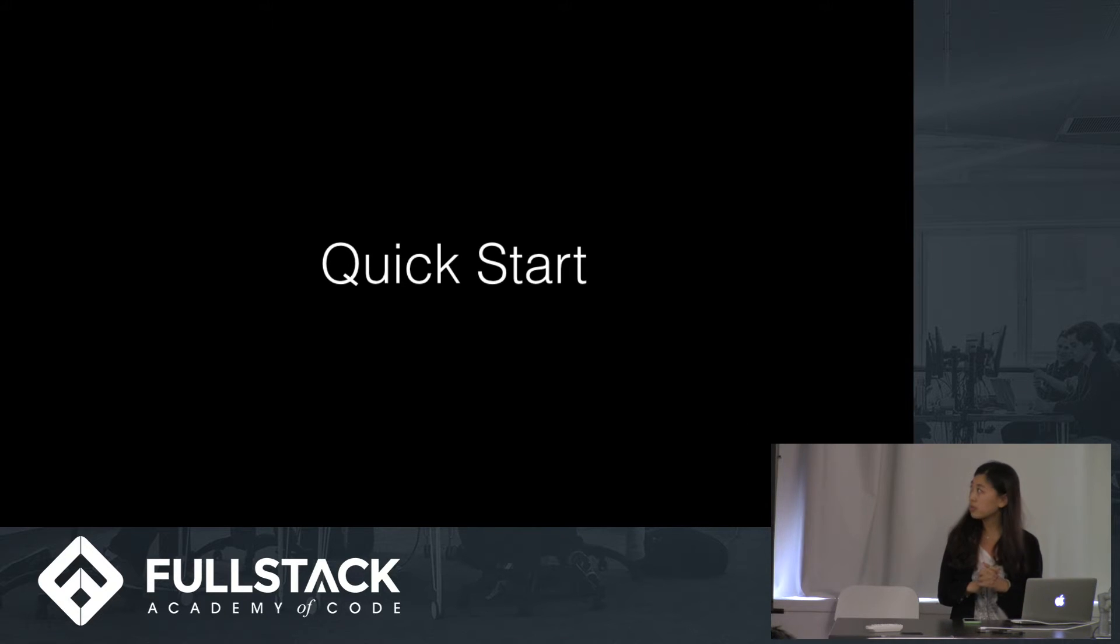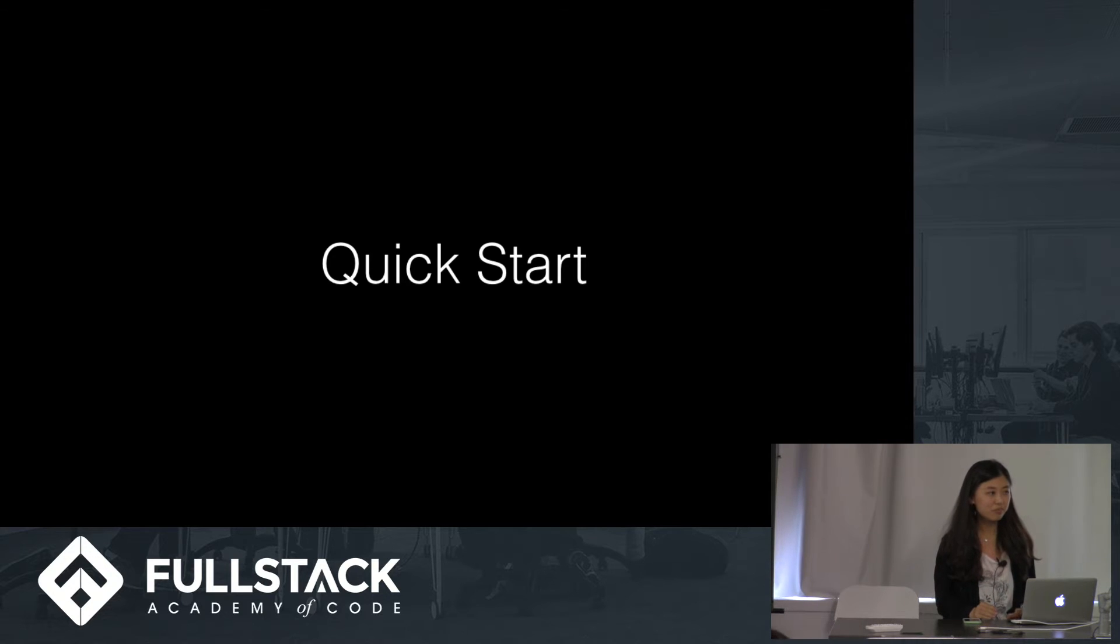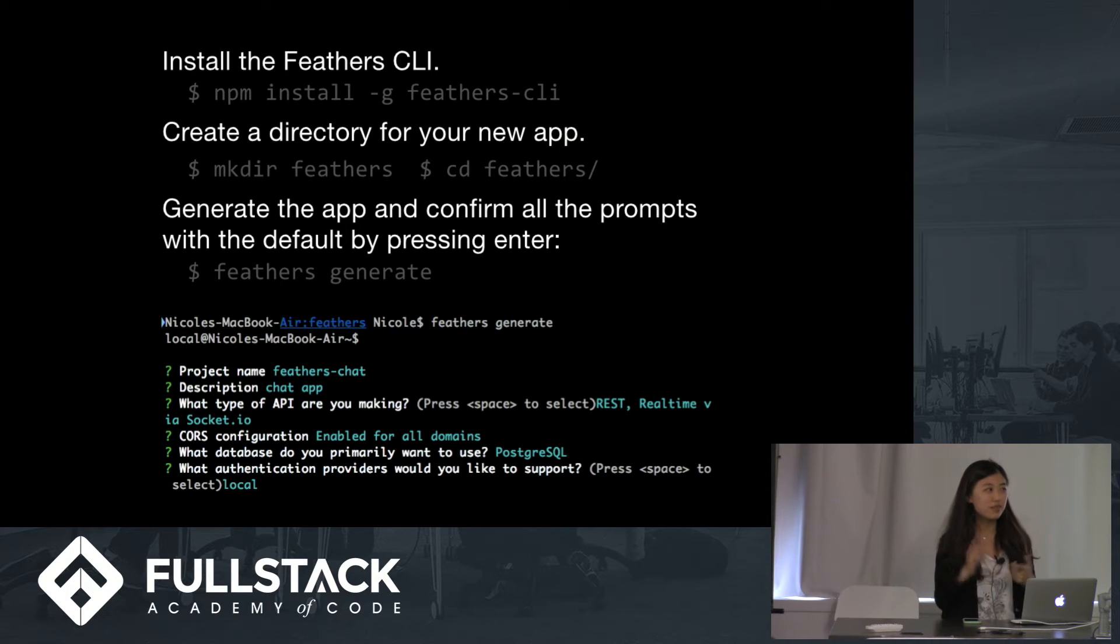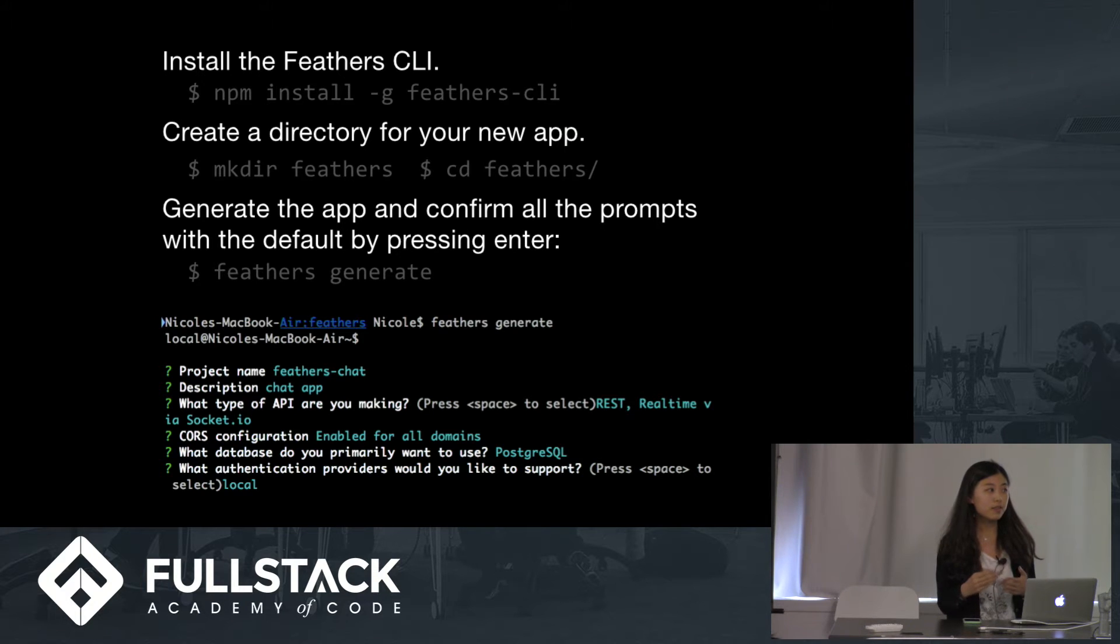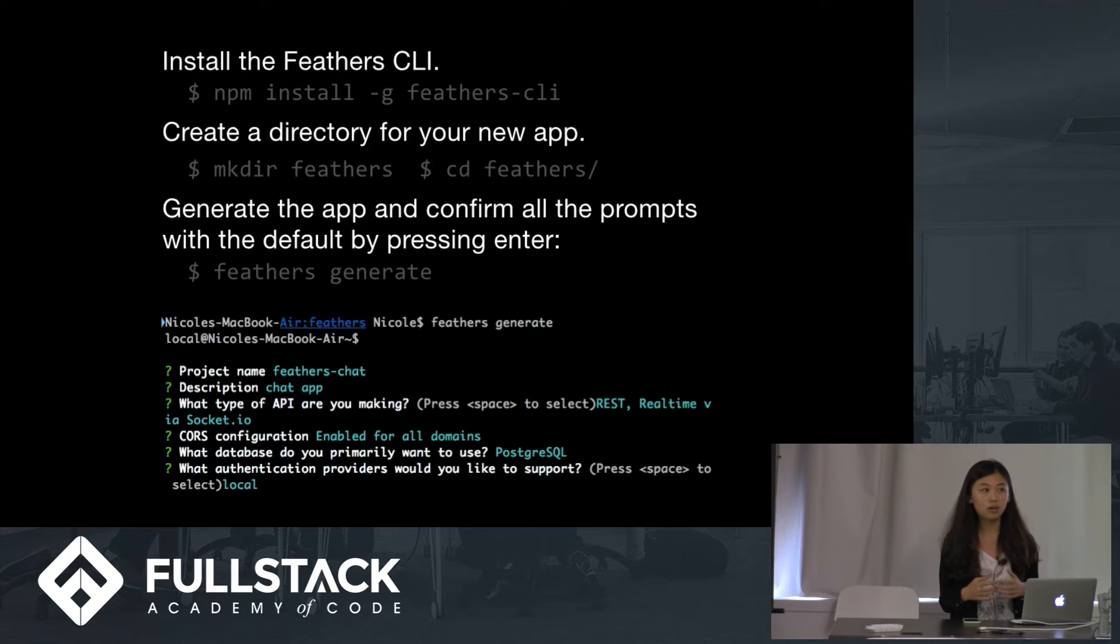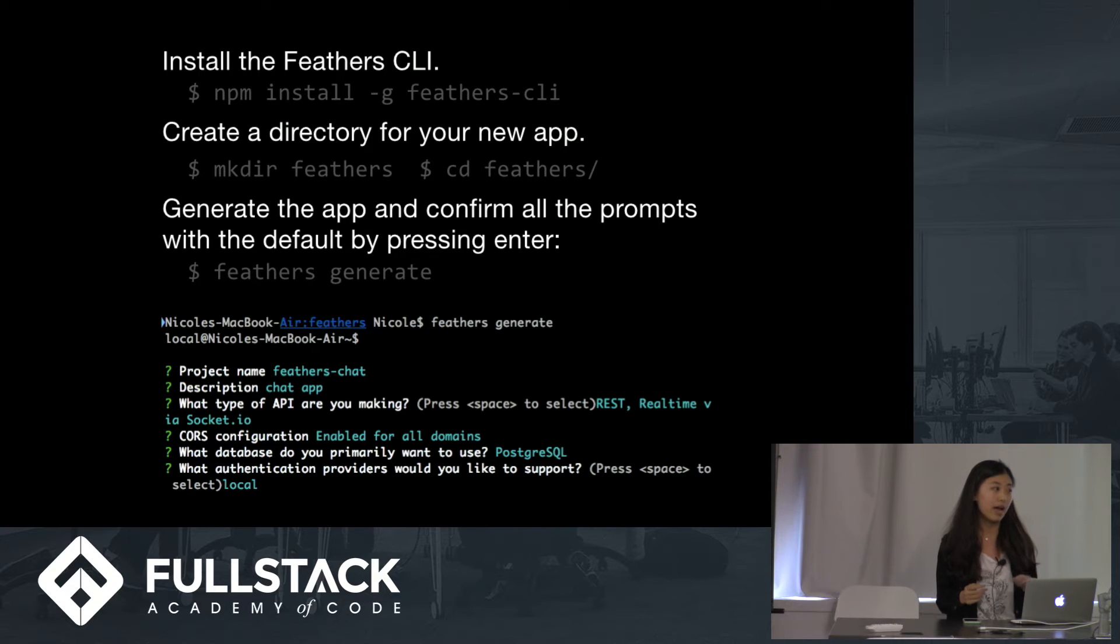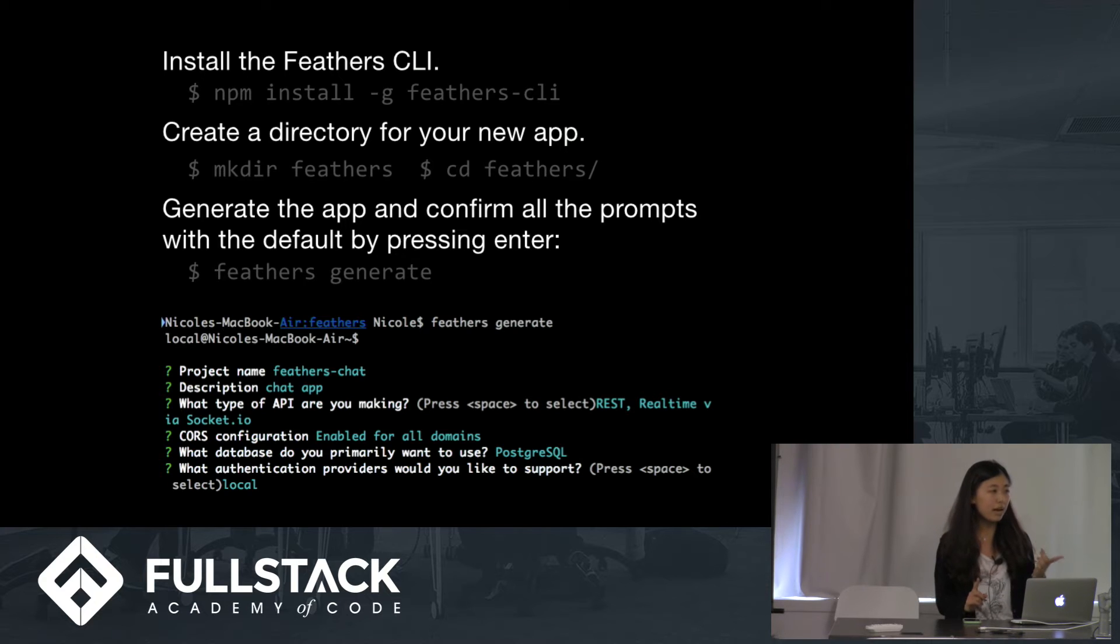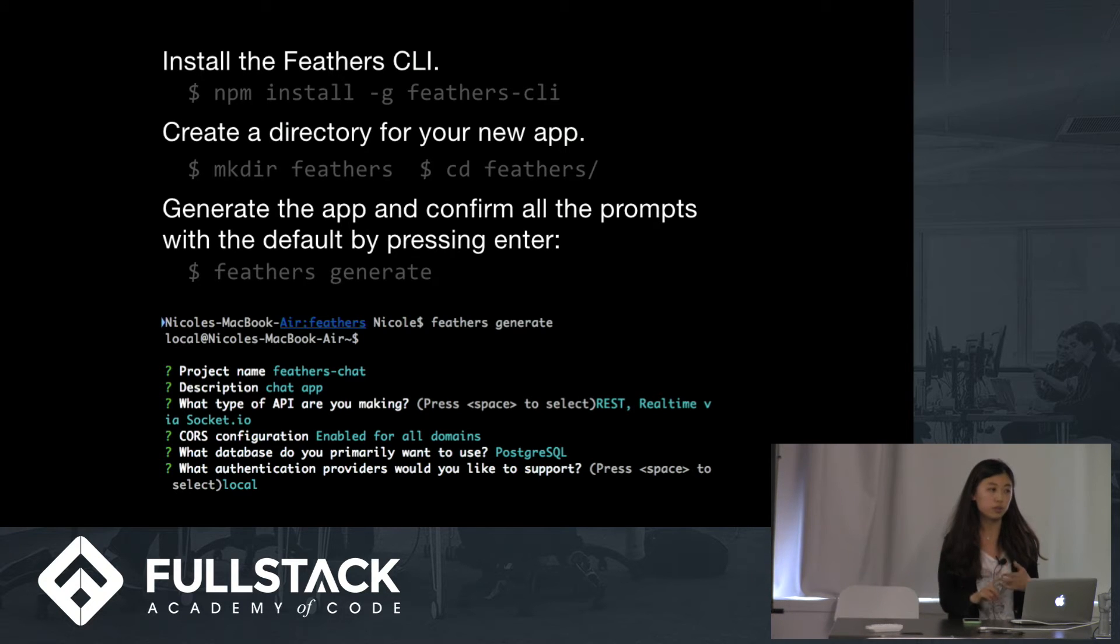Now I'll show you how to build a chat app with Fedders. First of all, you need to install the Fedders. So after it's installed, you make a folder for your new app and go to that folder. And then you should generate the app. And when you run Fedders generate, it will give you a menu with different features. You can have the project name description. In this case, the type of API, we choose REST and socket IO. And the database, we use Postgres.